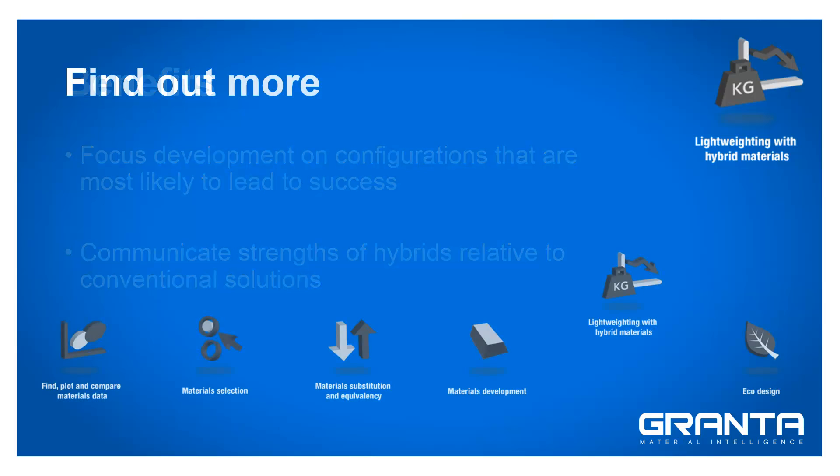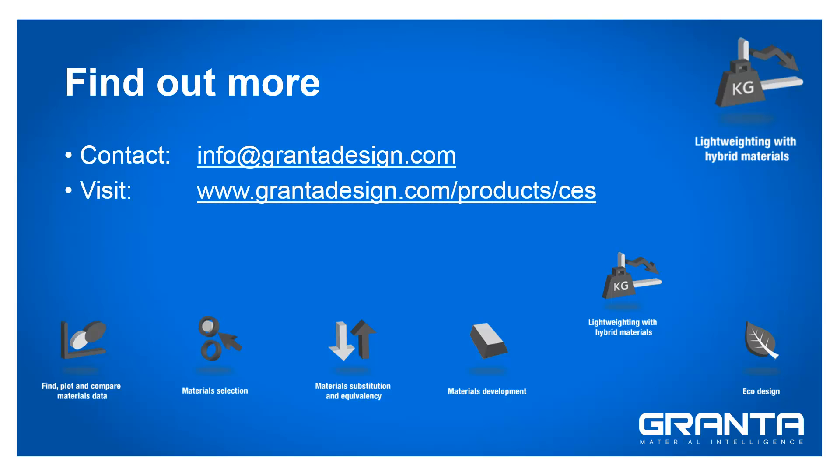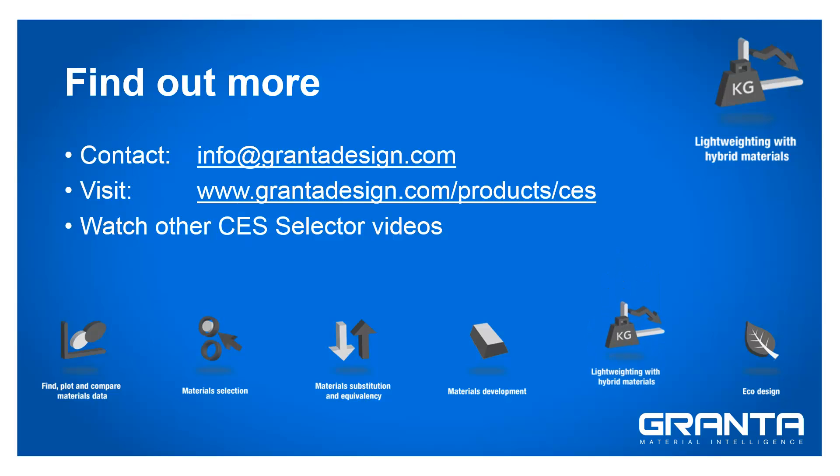If you have further questions or are interested in purchasing CS Selector, please contact us directly, explore our website or watch other videos demonstrating further applications of CS Selector.